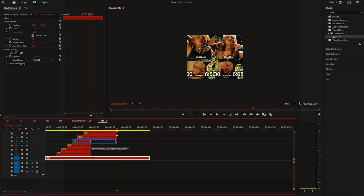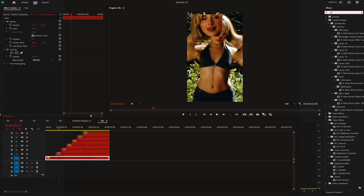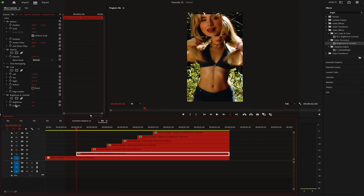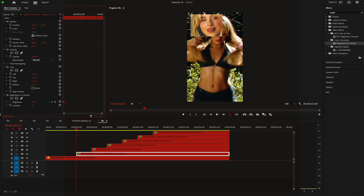Once that's done I'll trim them so they end at the same time. Now I want to apply brightness and contrast on the first video. I'll keyframe brightness to 800 at the start, then move two frames and change it back to zero.